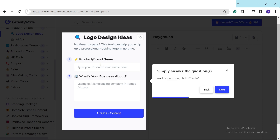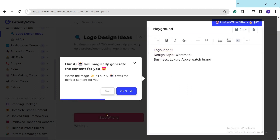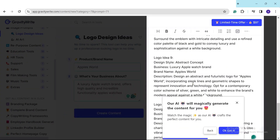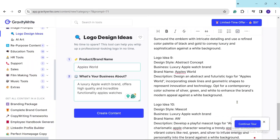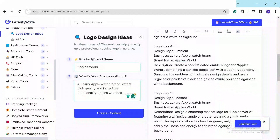I've already provided the brand name — for this case we're going to use 'Apples Water.' The simple description of the business is: 'This intellectual Apple Watch brand offers high quality and incredible functionality Apple watches.' Let's create this prompt. Now look — idea number one is here, and it gave me 10 ideas in total. This is pretty fantastic, one of the amazing things AI can offer you.